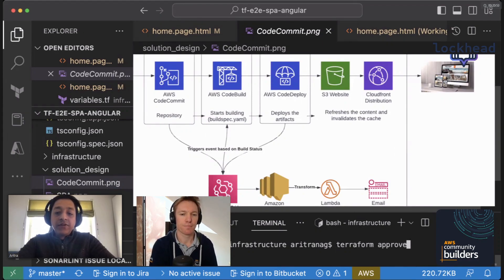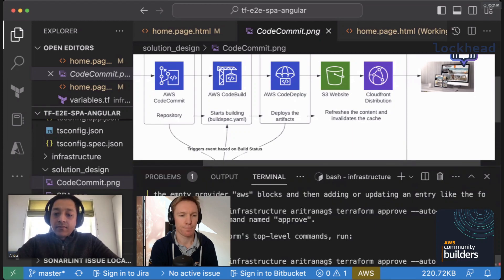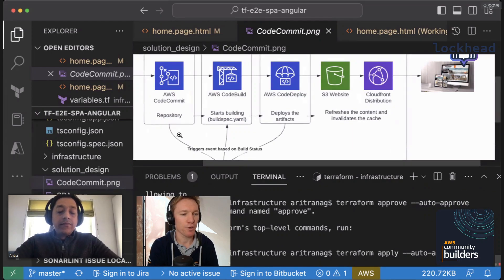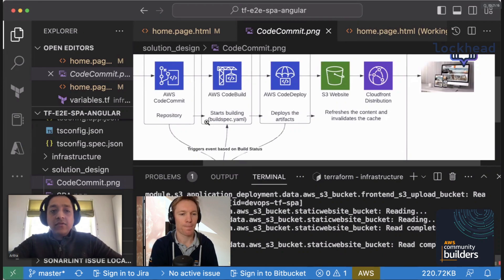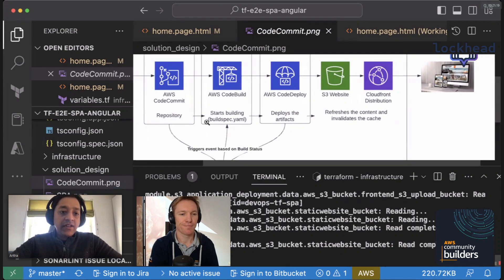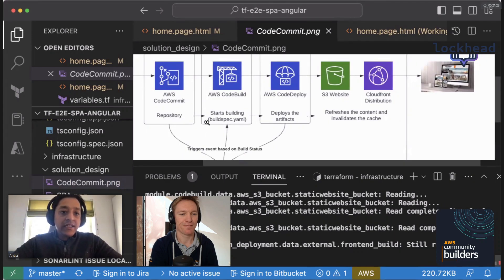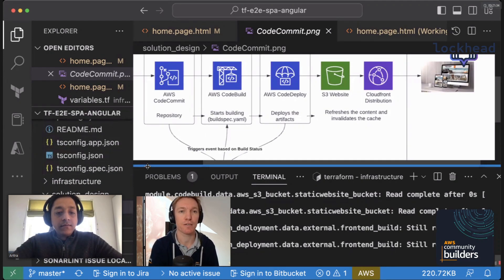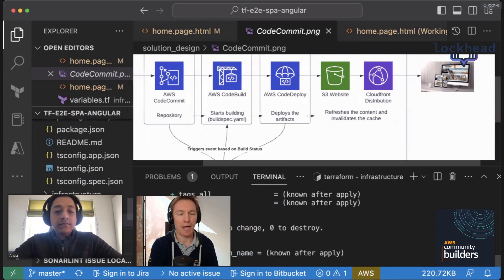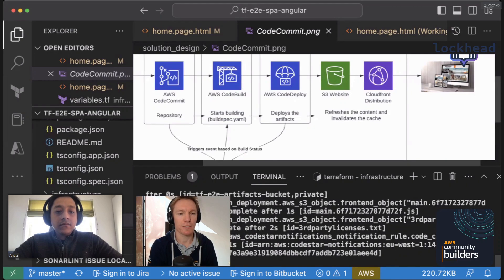I'm using Terraform to deploy this pipeline. Terraform is a multi-cloud tool and doesn't require deep developer knowledge — it's a declarative way of creating infrastructure as code. We could also use CloudFormation or CDK, and other builders in this series will use those alternatives. Terraform is used for both the pipeline infrastructure and the application infrastructure.